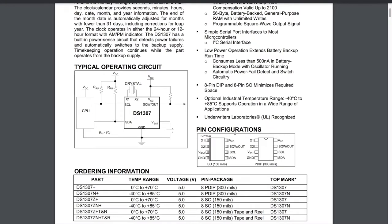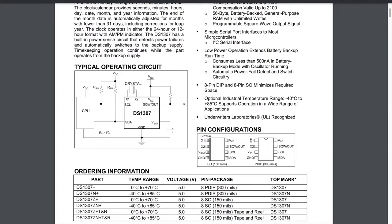We're using the PDIP package. You can see we've got VCC up in the top right here and ground down in the bottom left. That's quite typical for PDIP packages. And then you can see we've got this square wave output. Then we can see we've got SCL and SDA. That's our I2C interface. X1 and X2 are the crystal. And then VBAT is our external battery for battery backup. So I'm happy we understand the pinout.